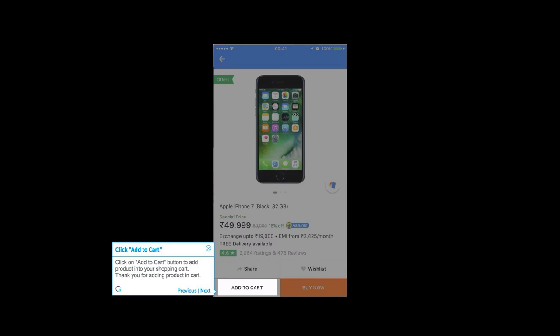Click on add to cart button to add product to your shopping cart. Thank you for adding product to cart.